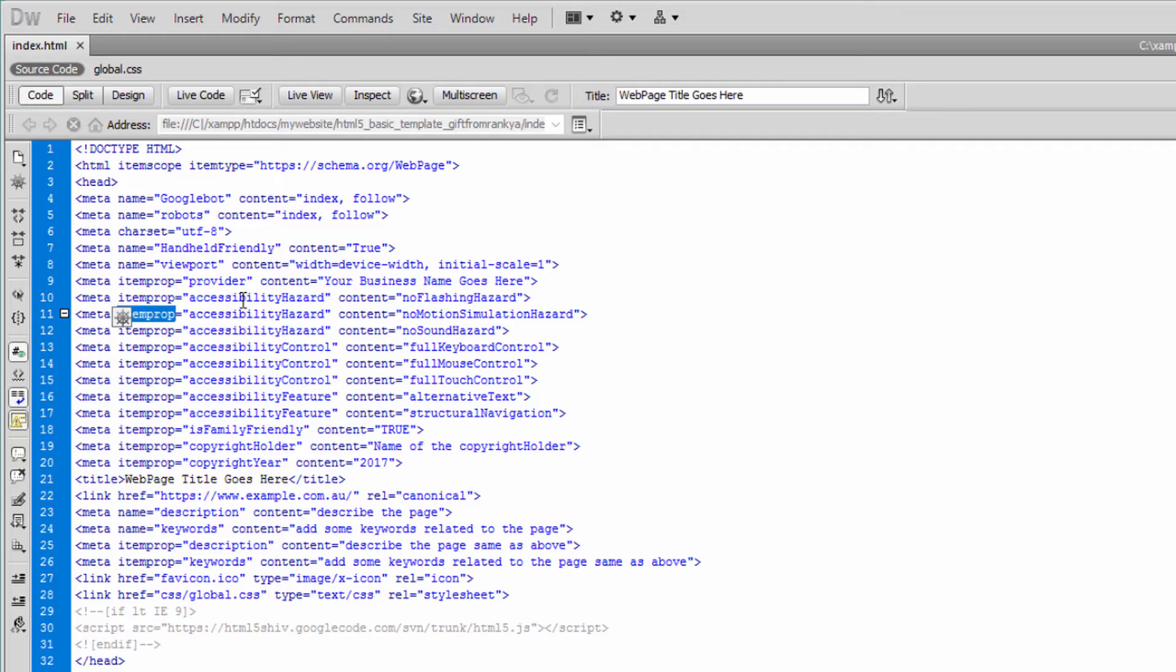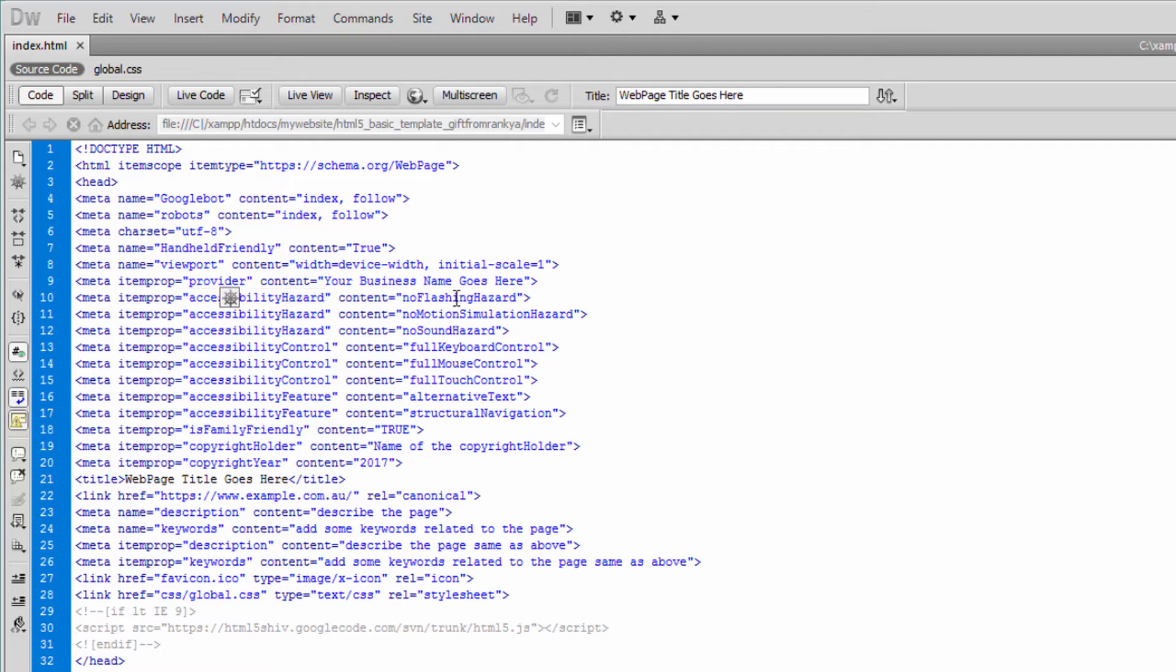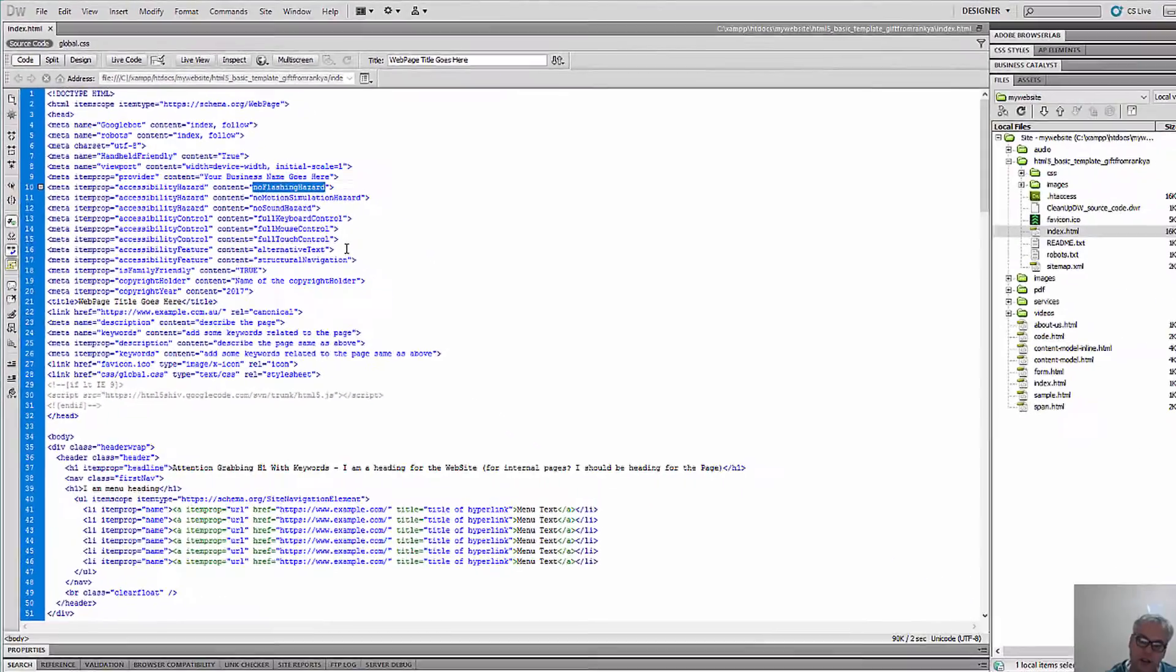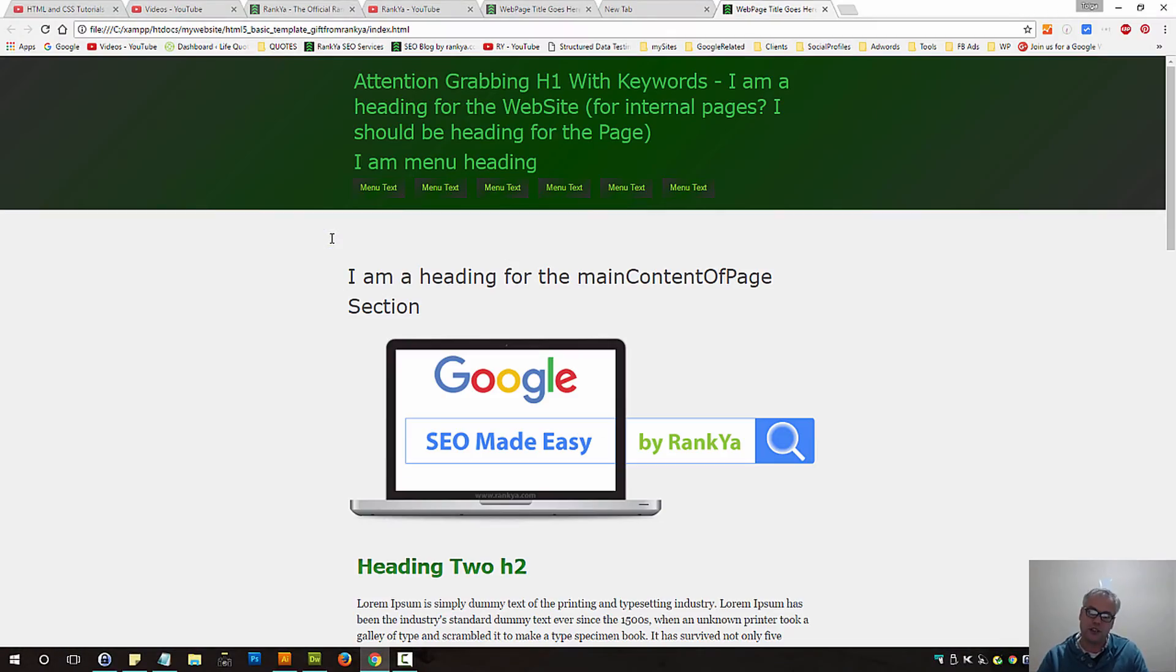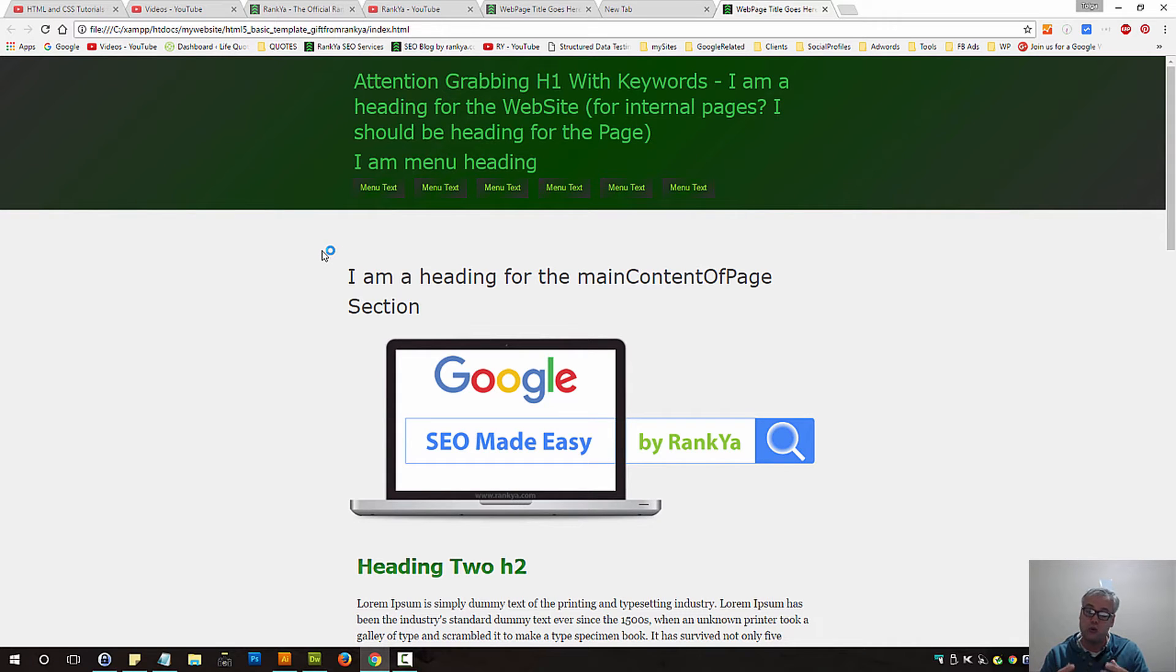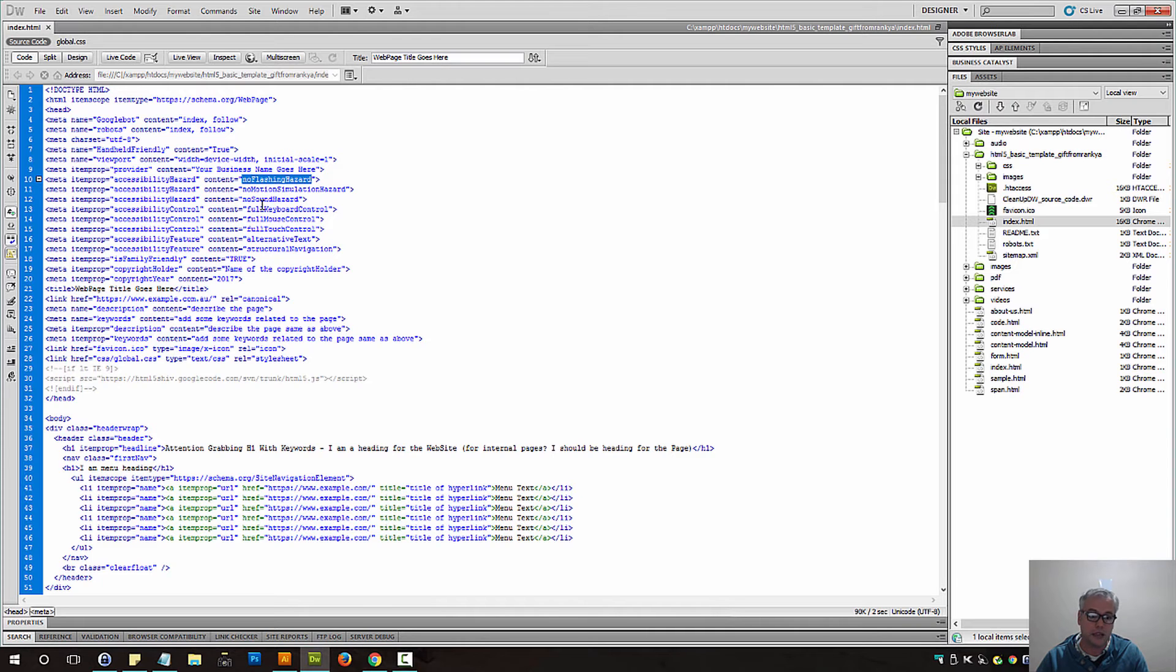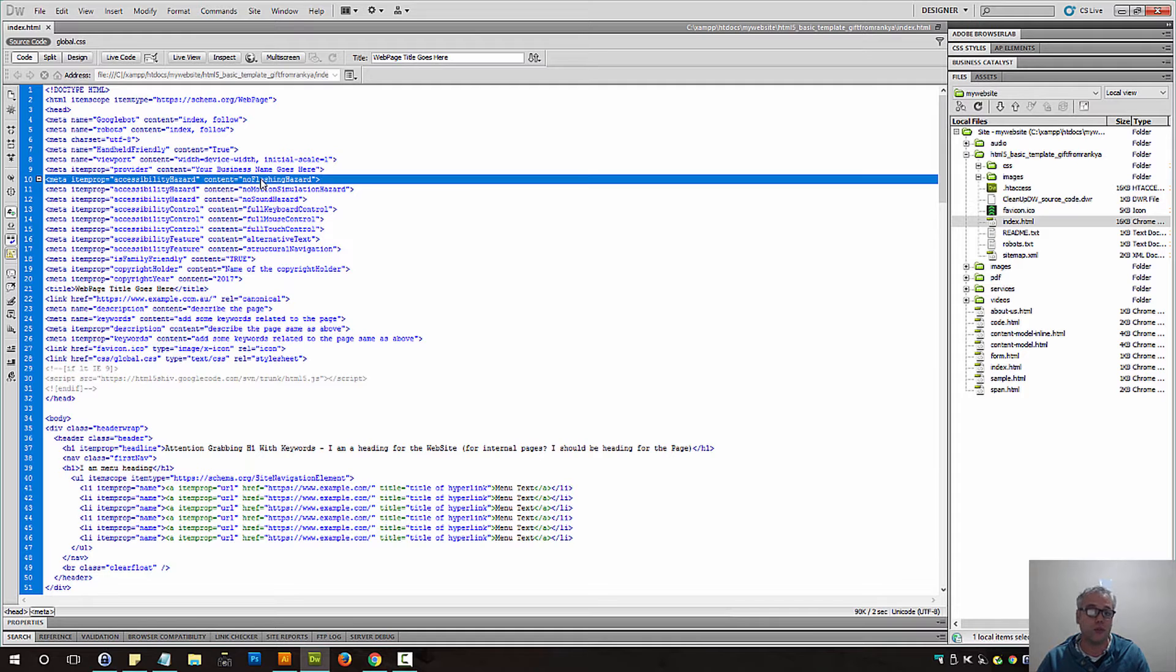Whoever is visiting our website using accessibility devices can then say, "There is no flashing hazard on this web page." So if I view this sample web page, to human visitors this just looks like a typical web page, and yet devices or user agents who can understand this can say that web page does not have flashing hazard jumping at them.